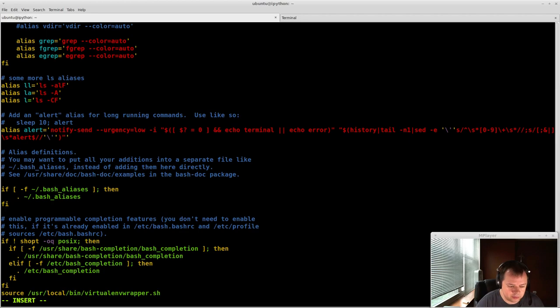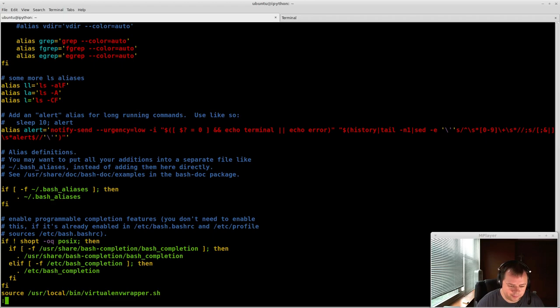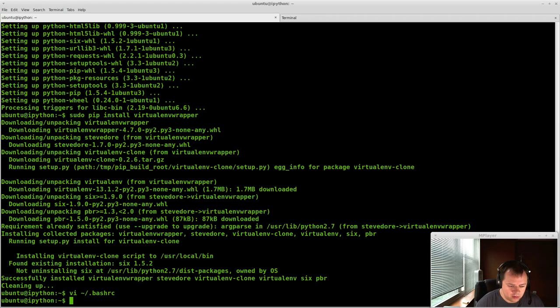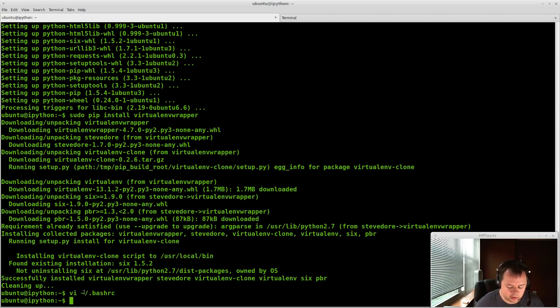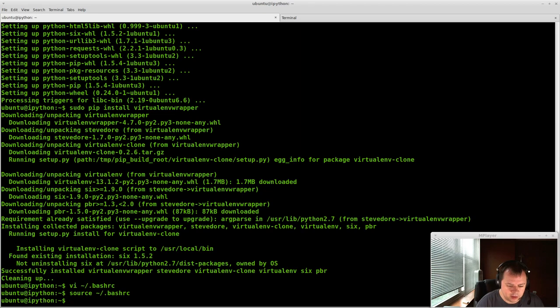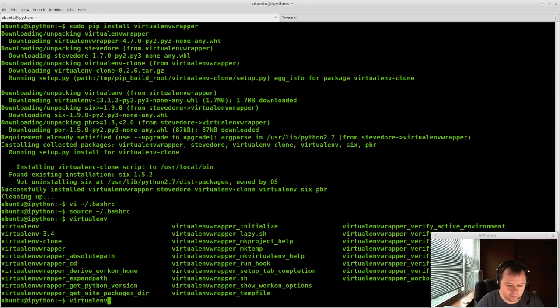And then you can just do at the bottom source /usr/local/bin/virtualenvwrapper. And you can either load up another terminal, which will automatically load this bashrc, or you can just do source bashrc. And now you'll have these virtualenvwrapper commands.